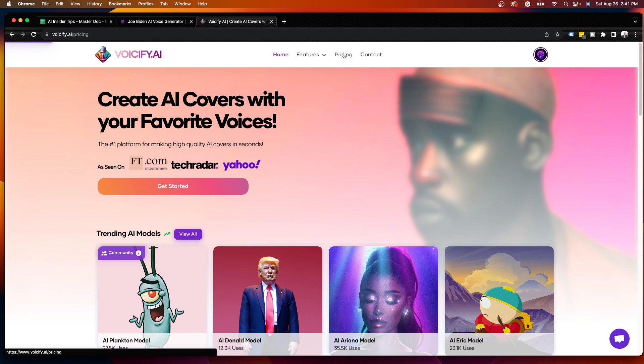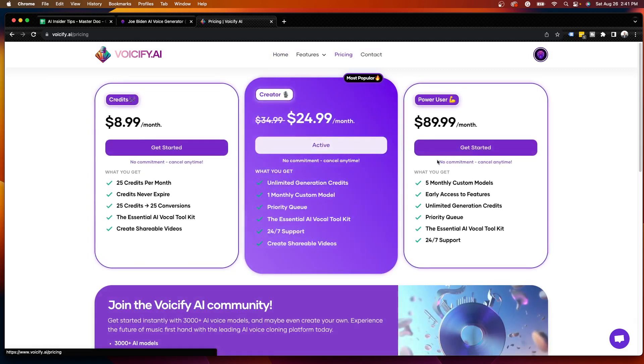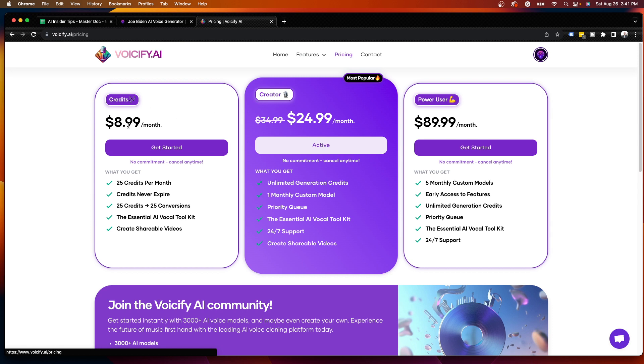For the purposes of this example, I am using the creator plan. And I do have a special discount link below this video for Voiceify AI if you are interested in trying this out. You can pick the lower plan here for $8.99 per month. And this does help support my channel.